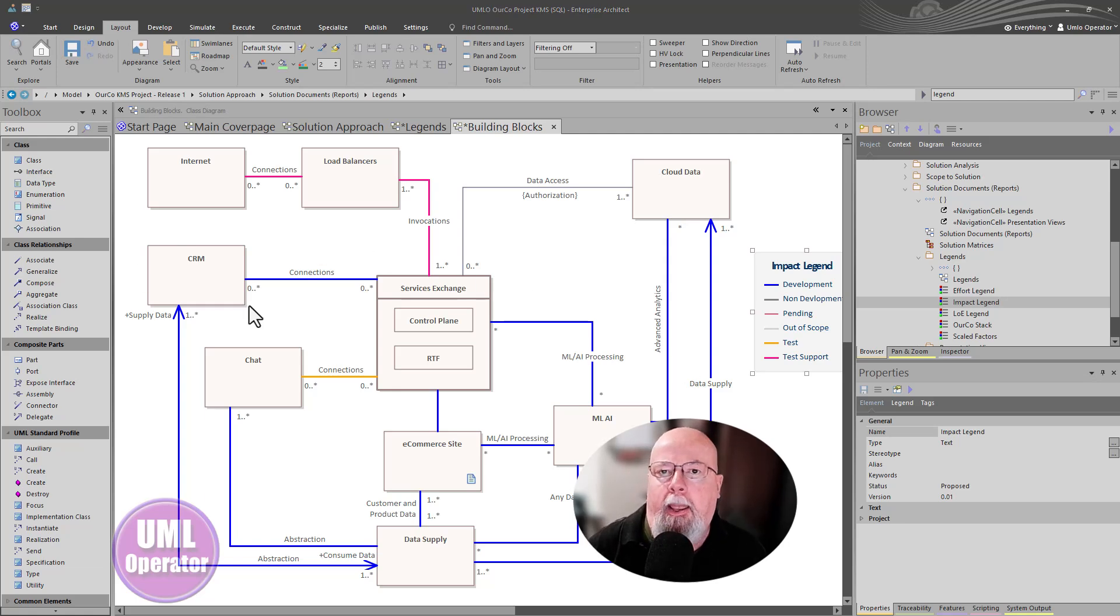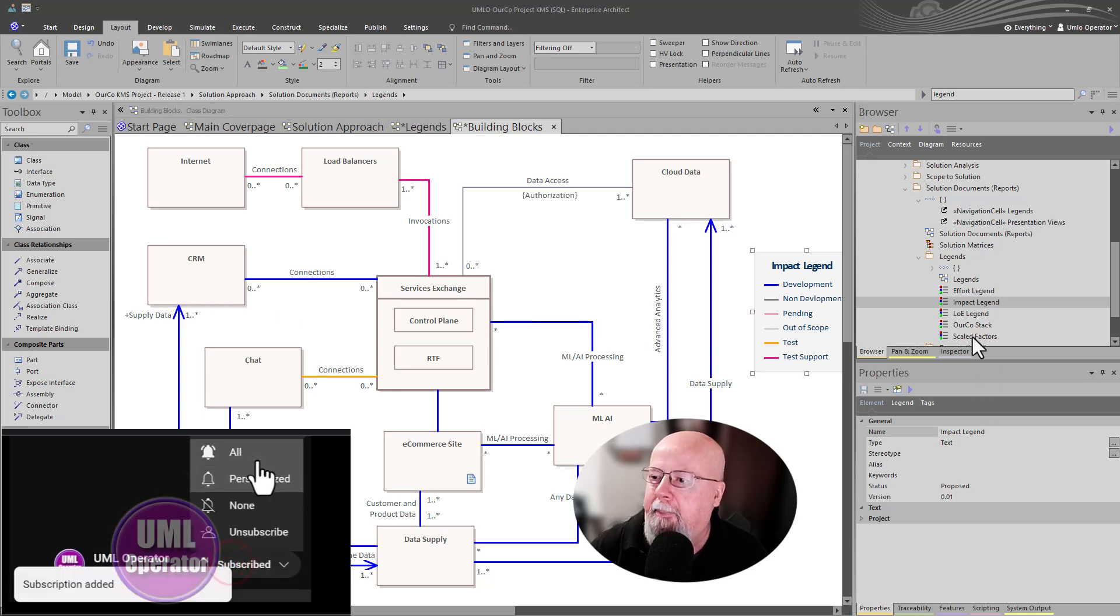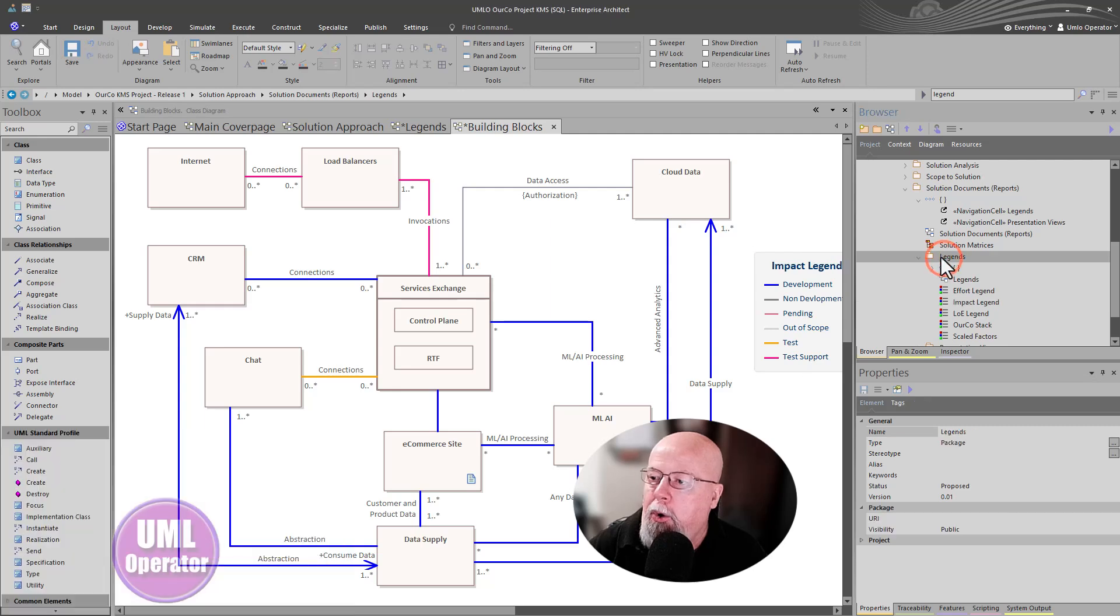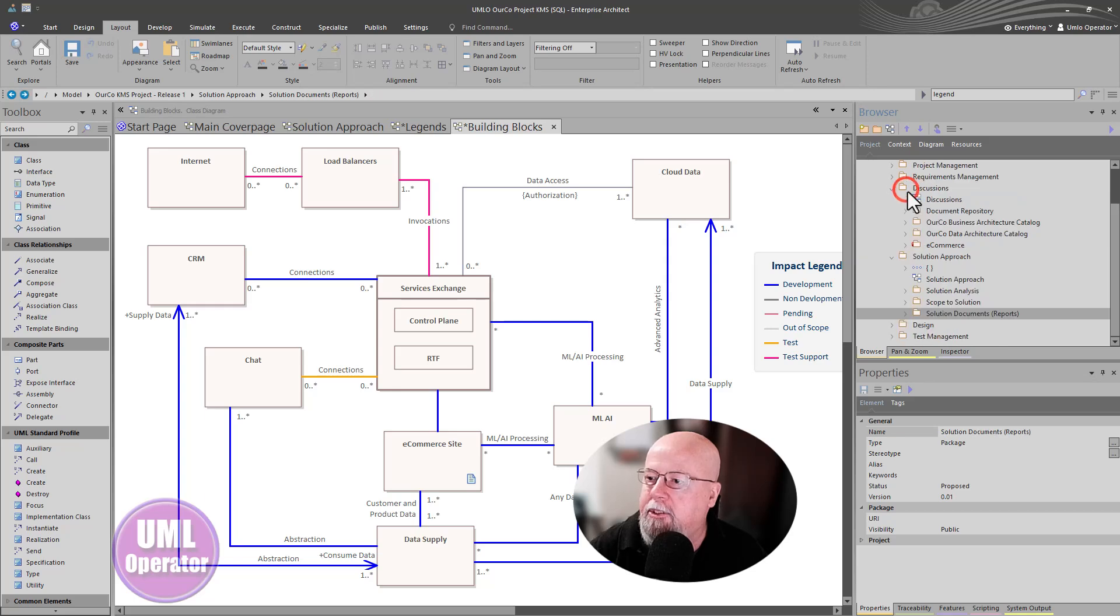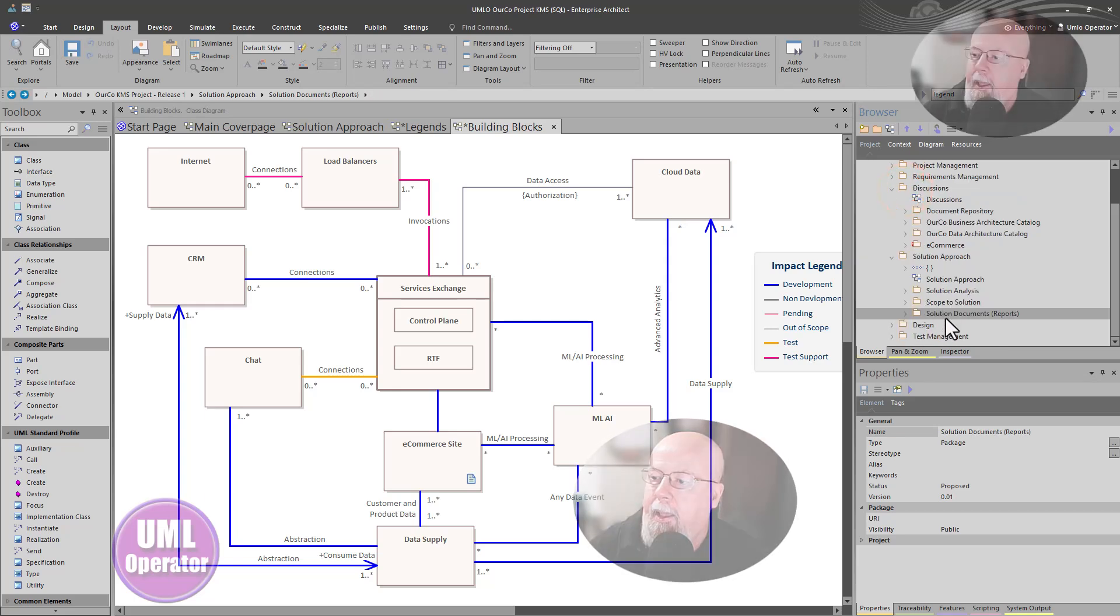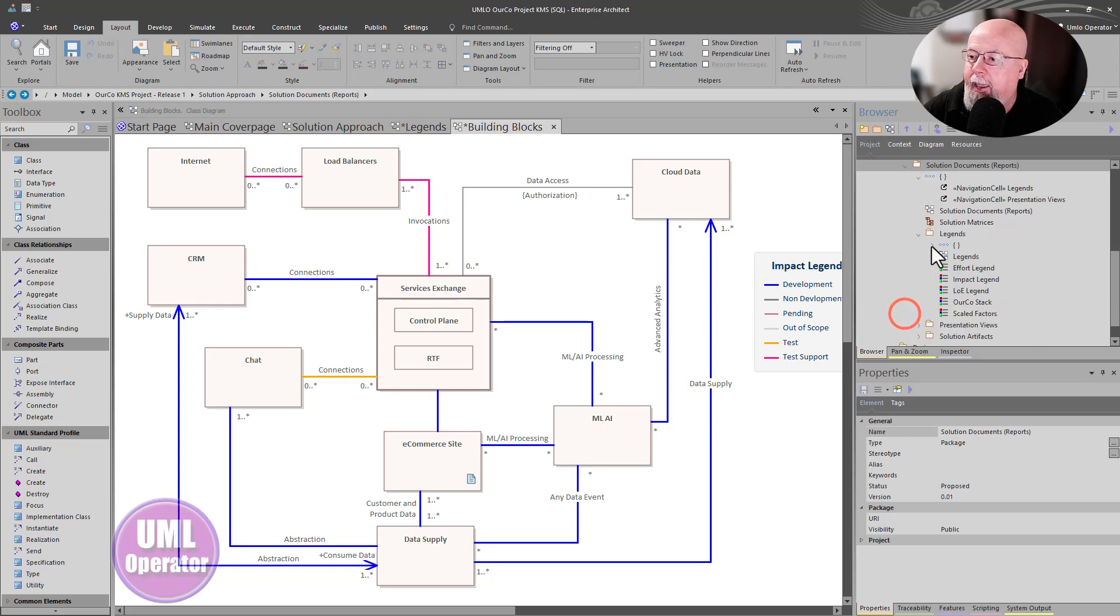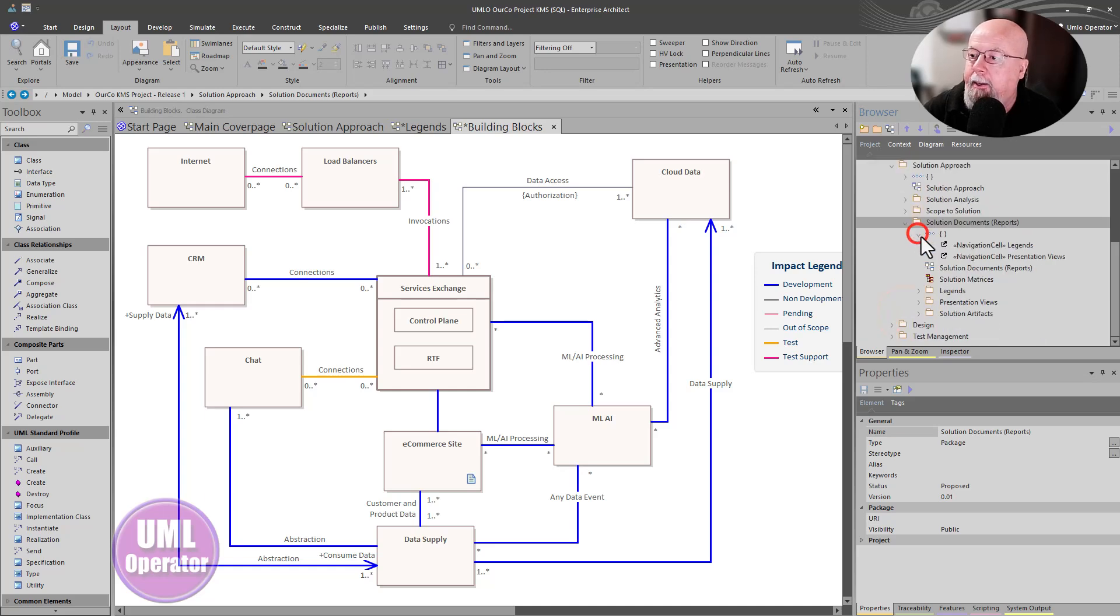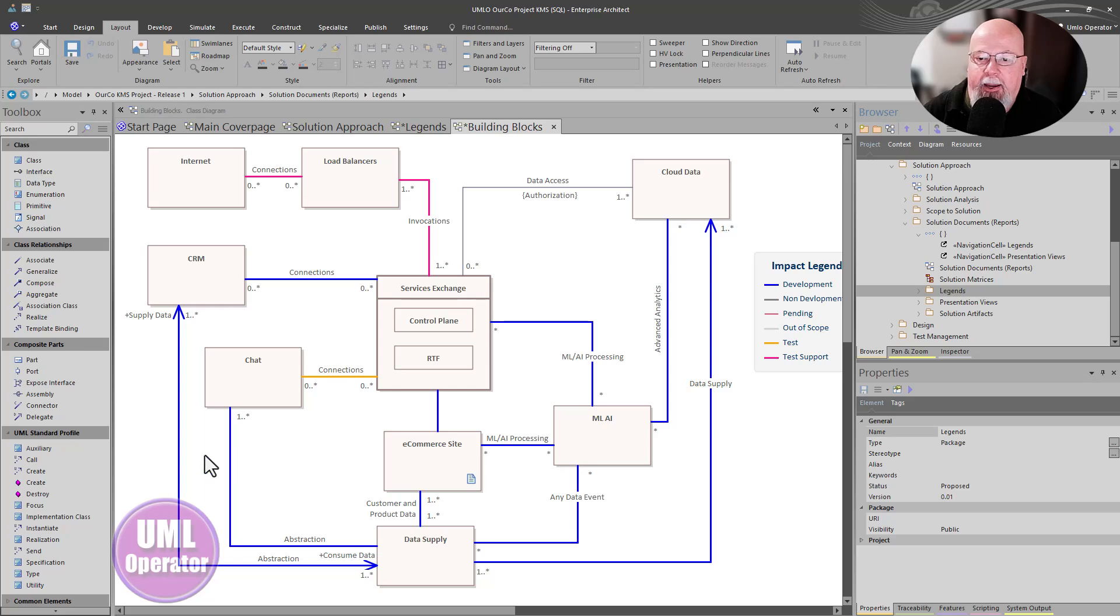And the last thing that I want to talk about, and I'll get more into it in part three, one of the episodes coming up, is you're going to build out an artifact repository where you keep your reports. In this case, you can see it's the solution architect and has a namespace called solution documents reports. And in it, the solution architect has a specific namespace for legends.